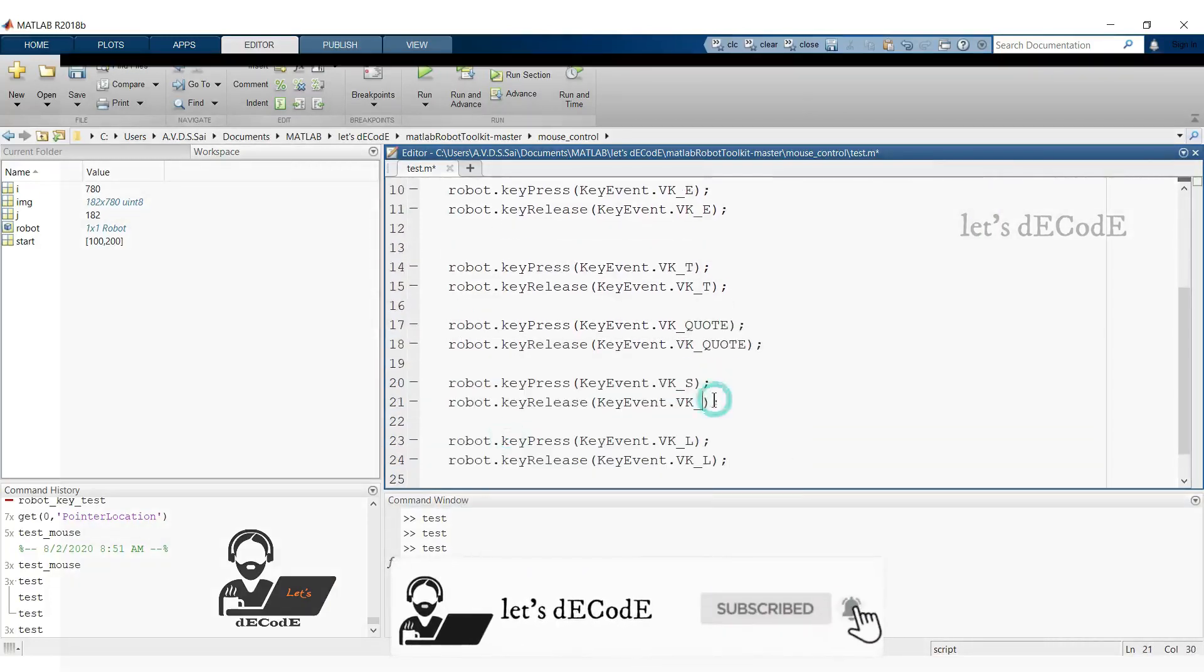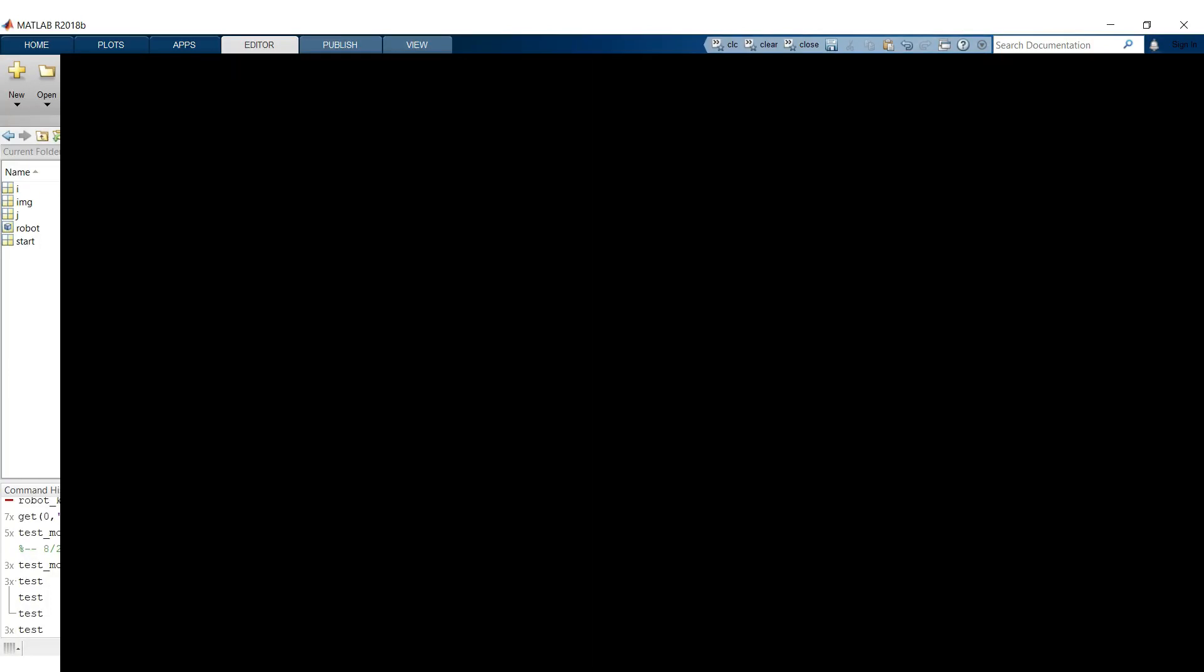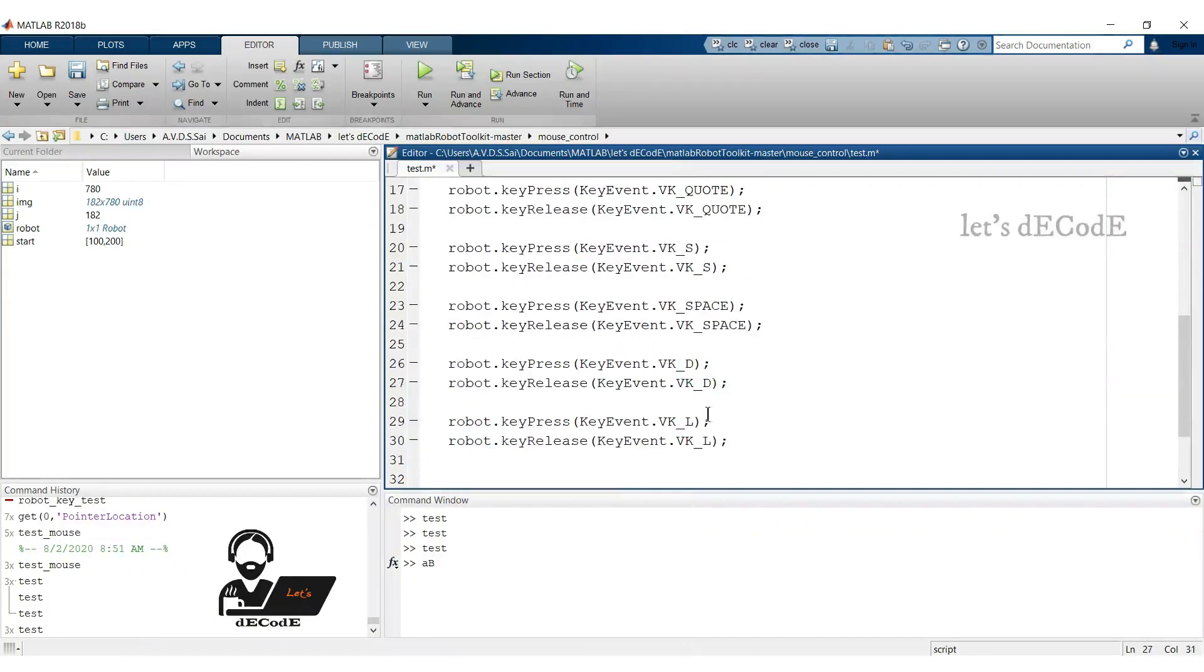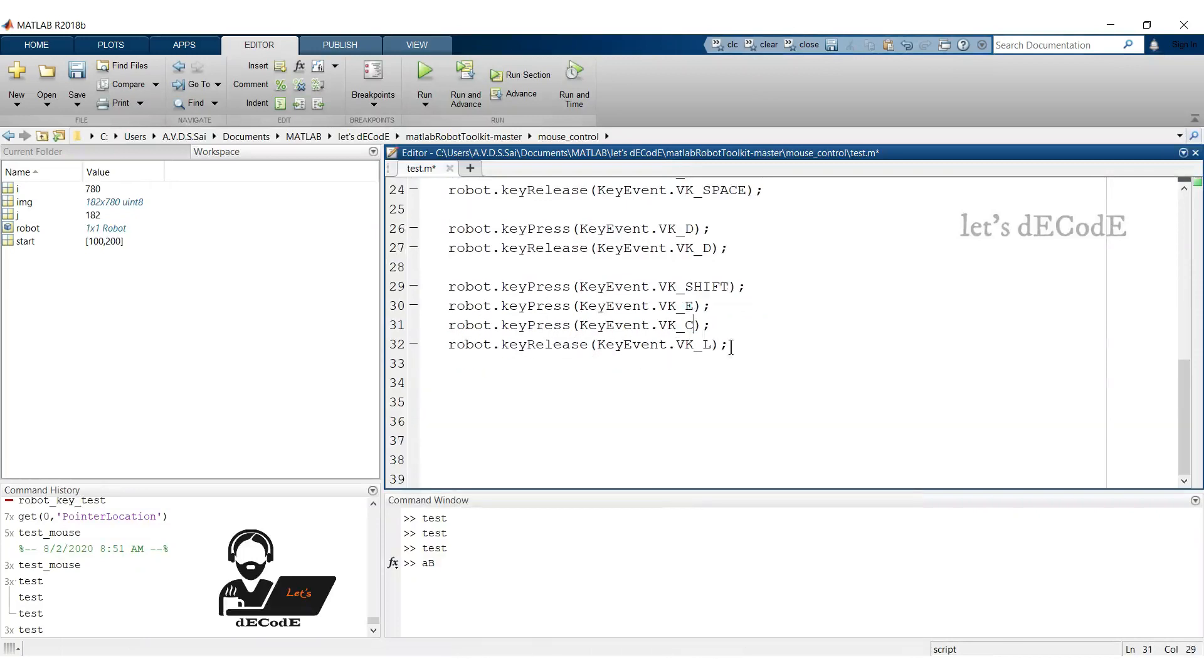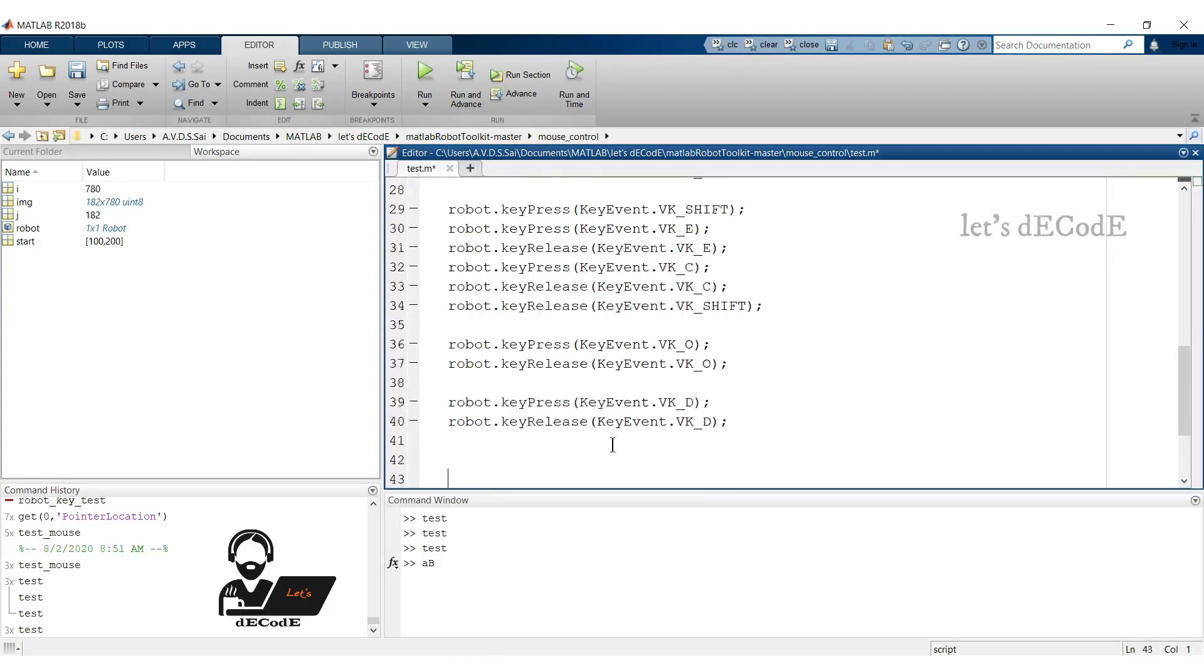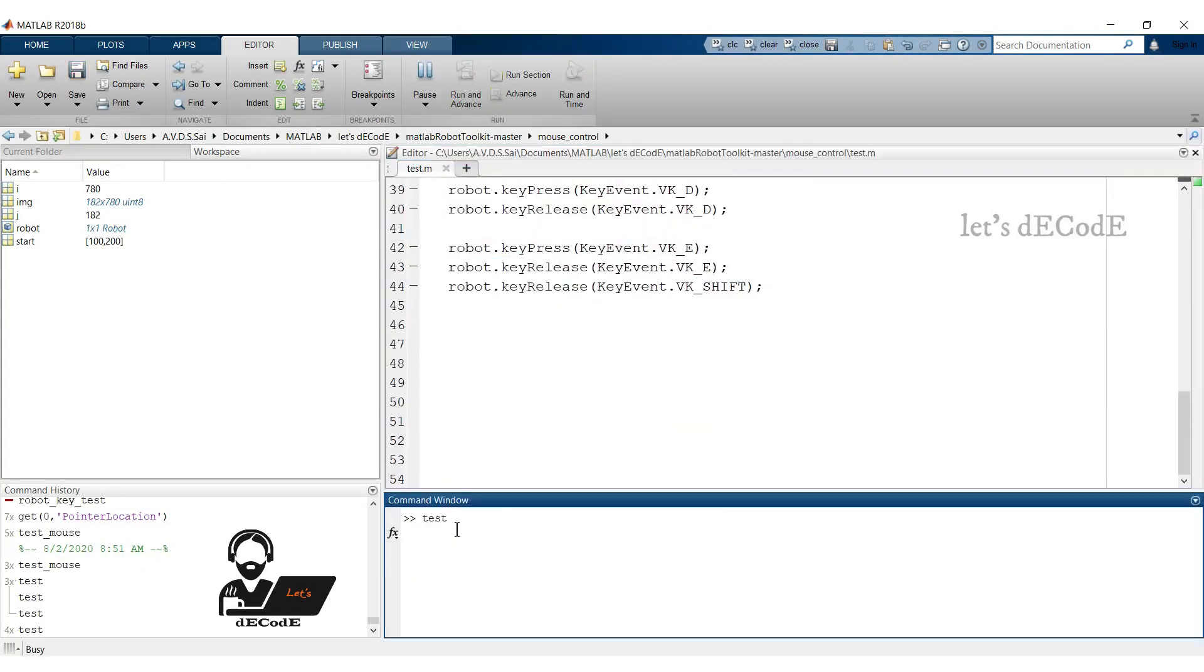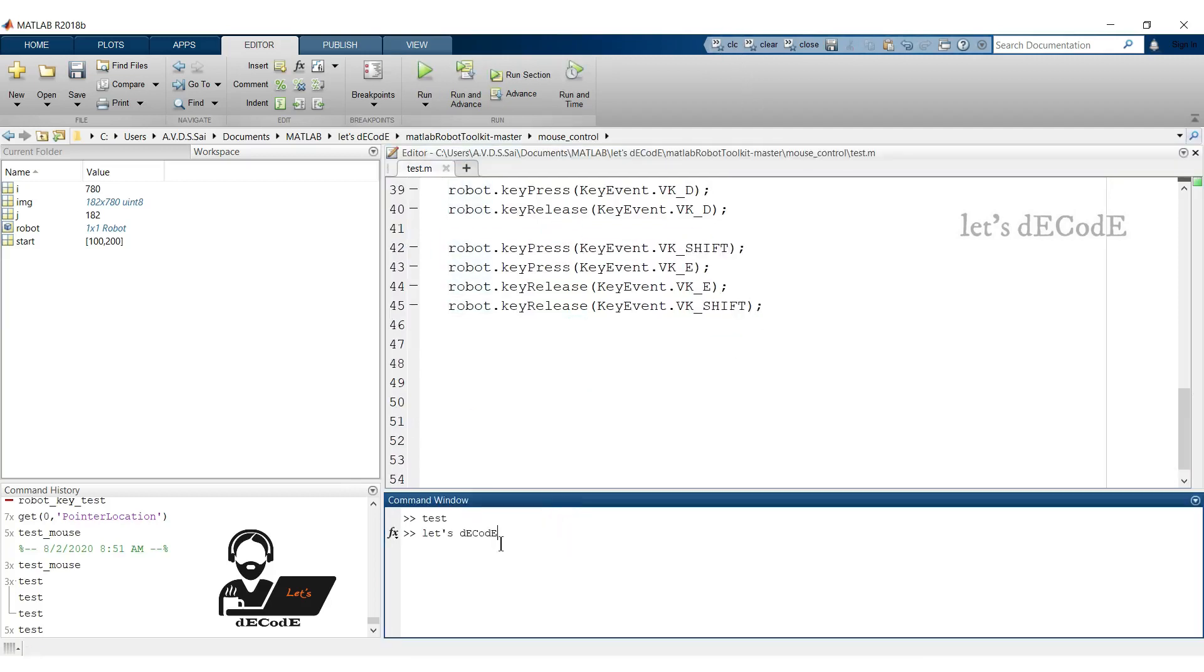Similarly for letter S also. Space also has key value VK space. This is for letter D. This is to print capital E and C. Then for letter O, D and finally for uppercase E. Let's run the script. Oops, we forgot to press shift key. Yup we got it.